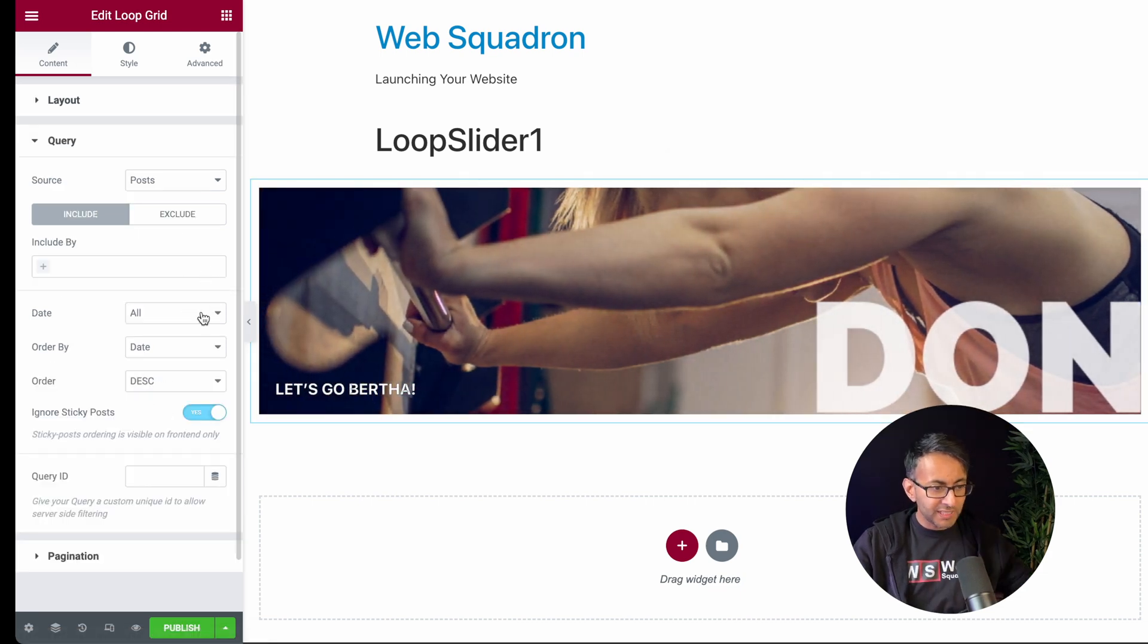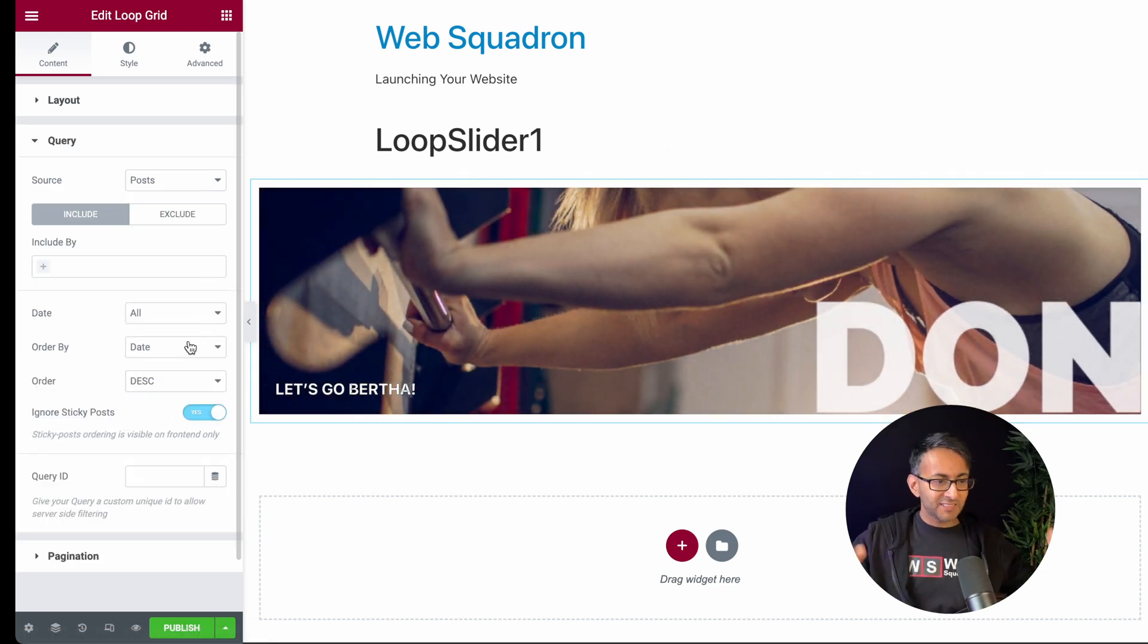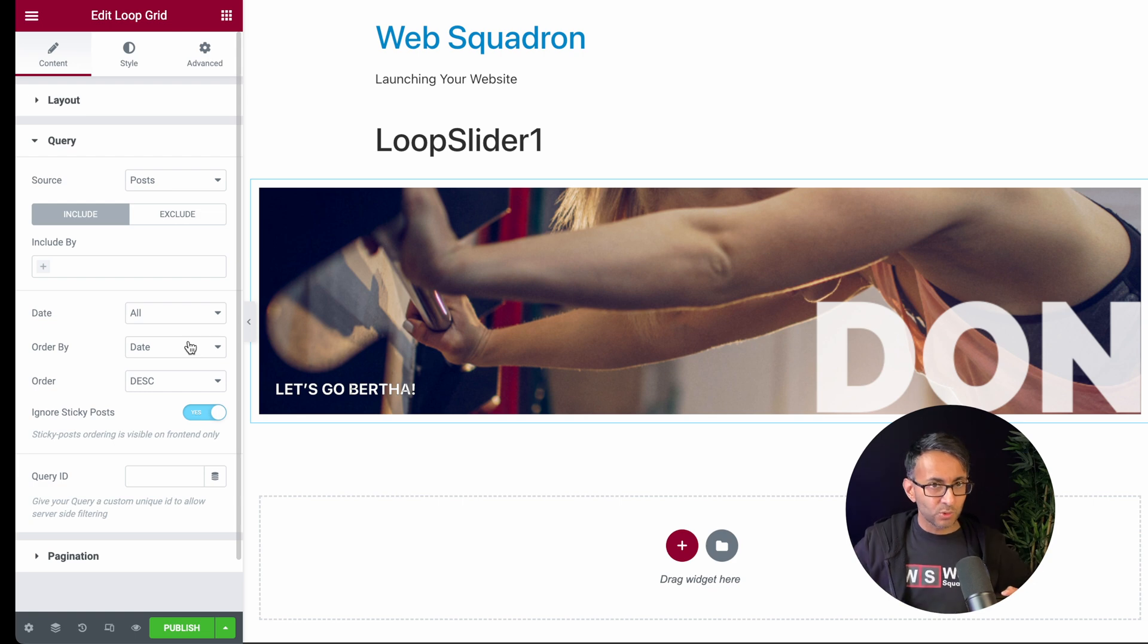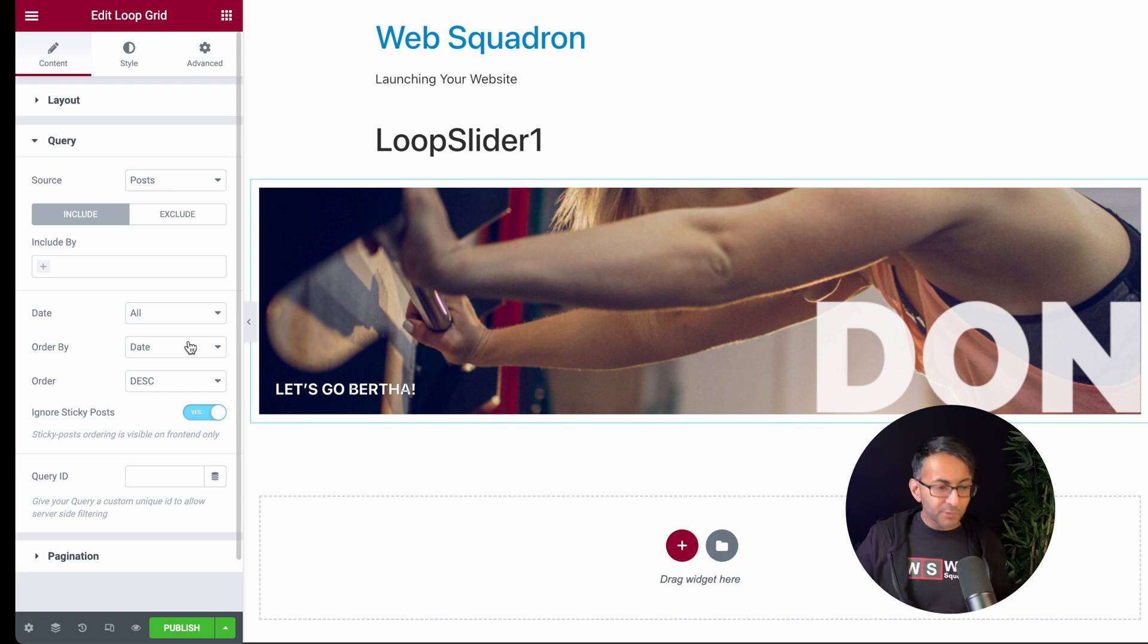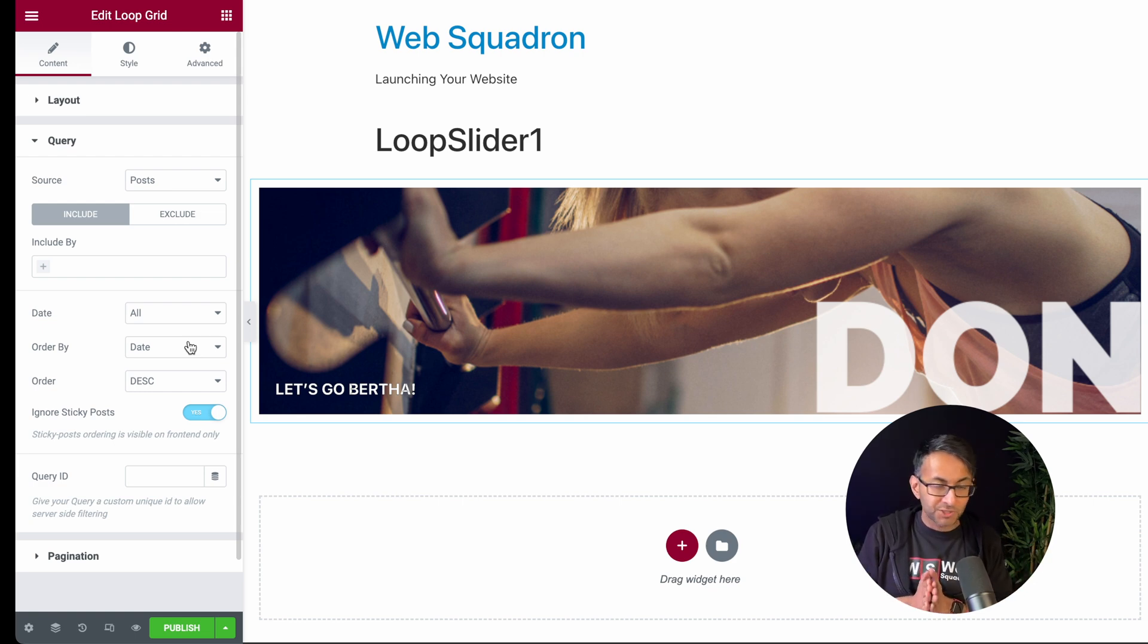As far as the query goes, this is showing it in date descending order. I don't need to exclude anything. I'm only showing one post.